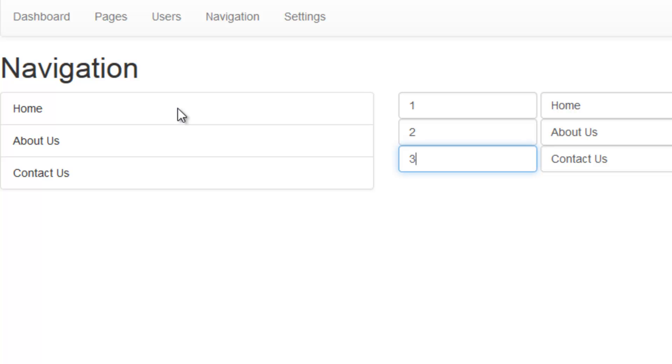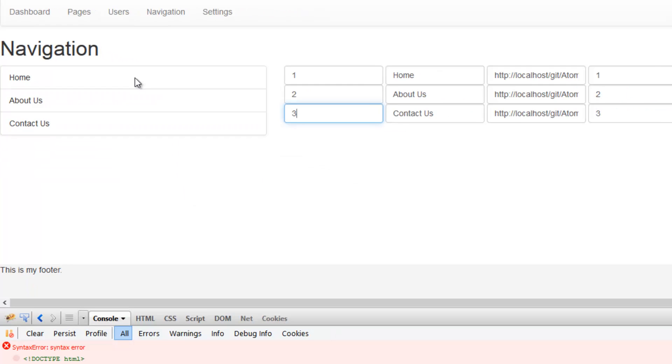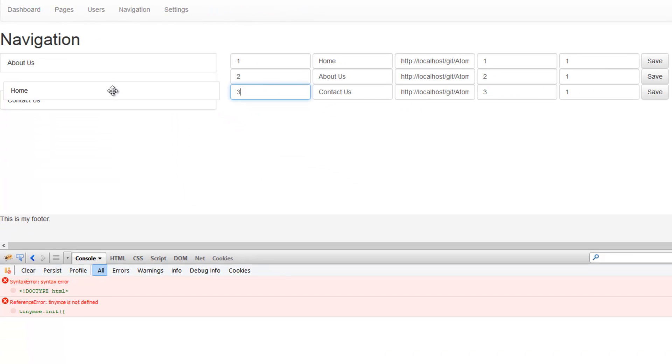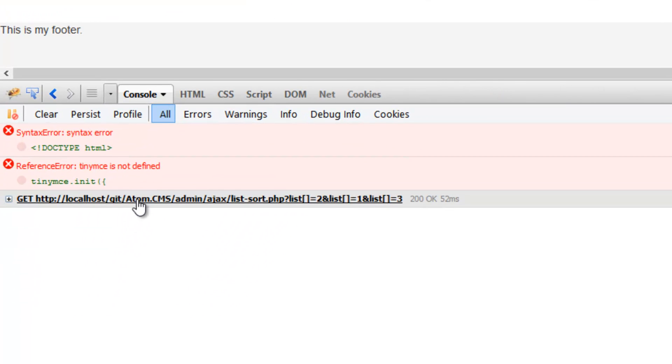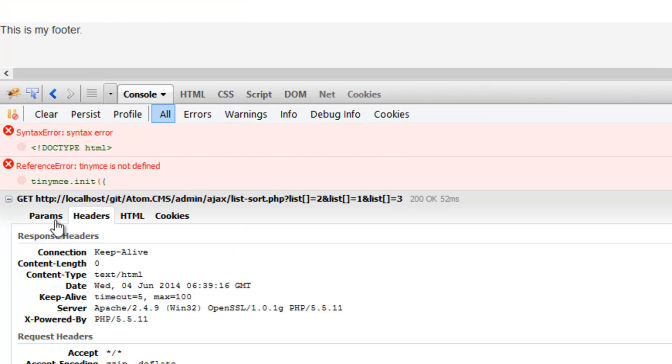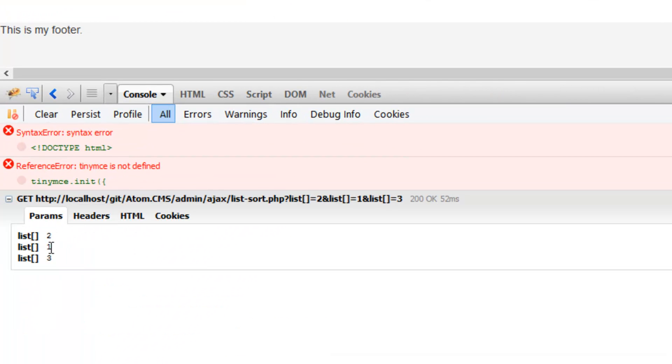So the order right now would be one, two, three, and if I drag one of these, click on this, click on params, this is the data that's being sent. Now it's two, one, three, which makes sense.